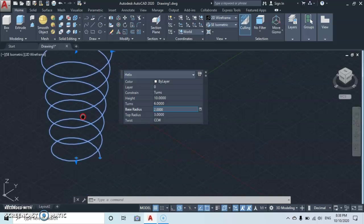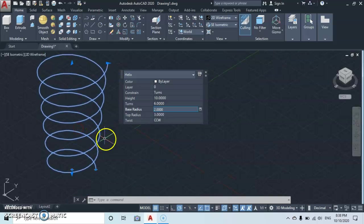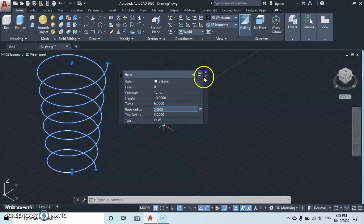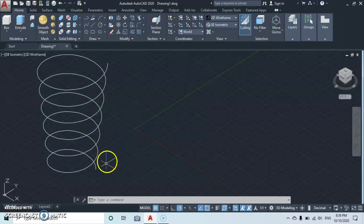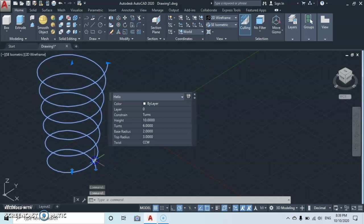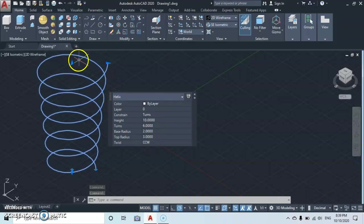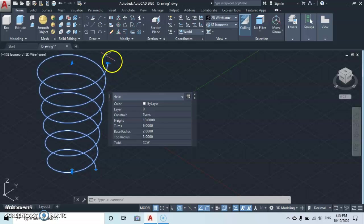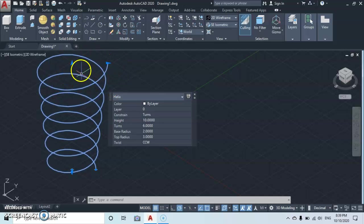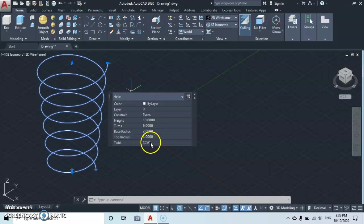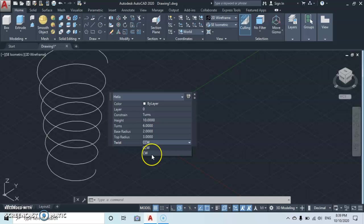So that is how we make a taper helix. The last option we're gonna see here is the twist. Looking at this helix you'll see that the twist is counterclockwise. As you can see here it's counterclockwise. Then you can select clockwise and you see that it's at the clockwise direction.